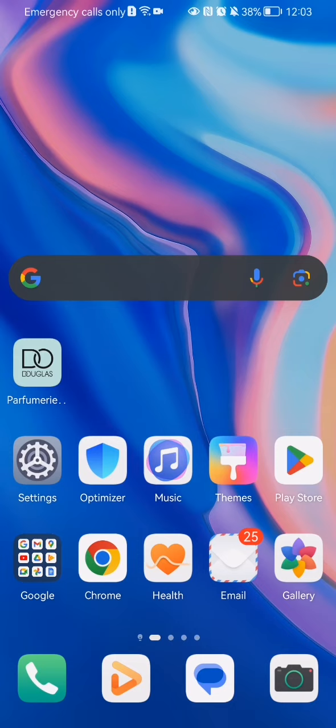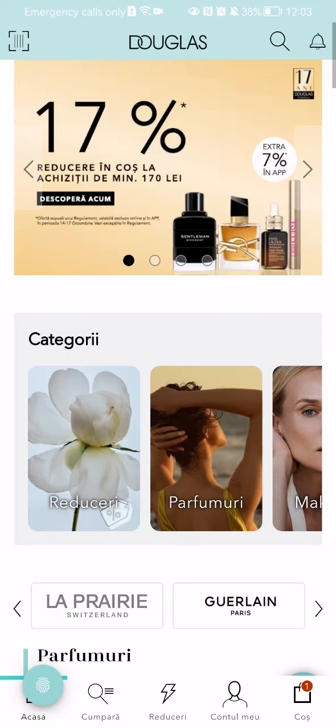In this video I'm going to show you how to find items by categories in the Douglas application. The first thing you need to do is enter the app. Once you are in the home page, look at the bottom of your screen and press on the second option there.